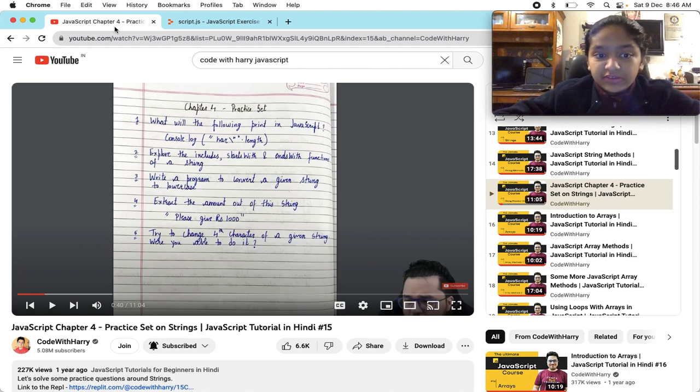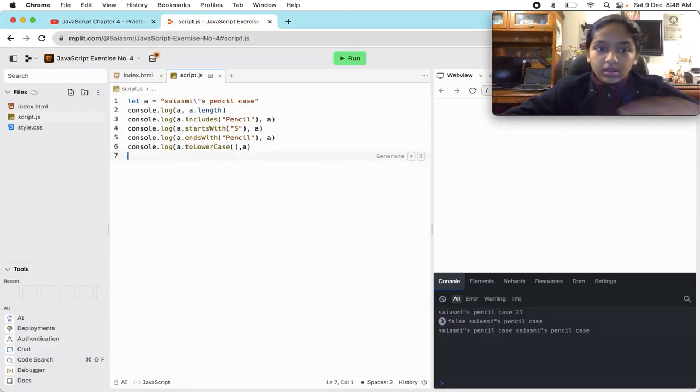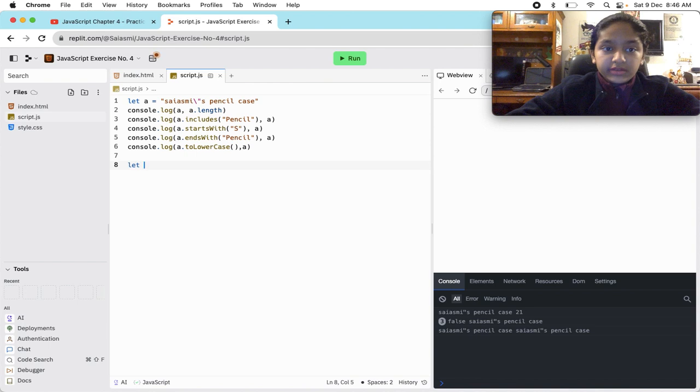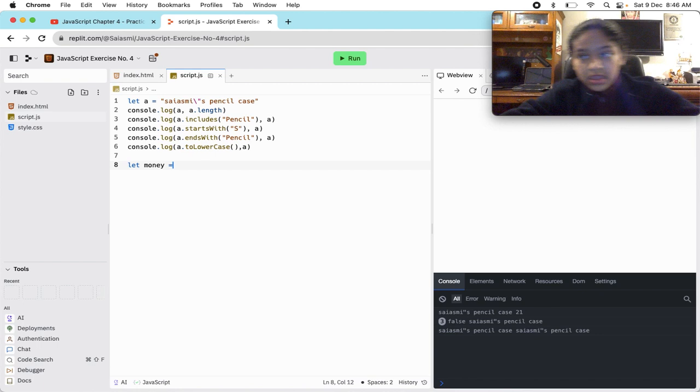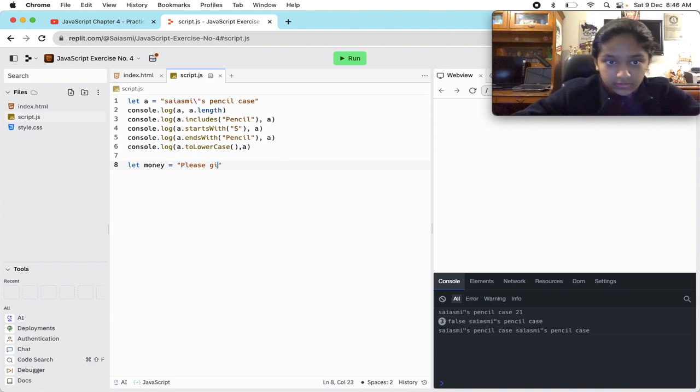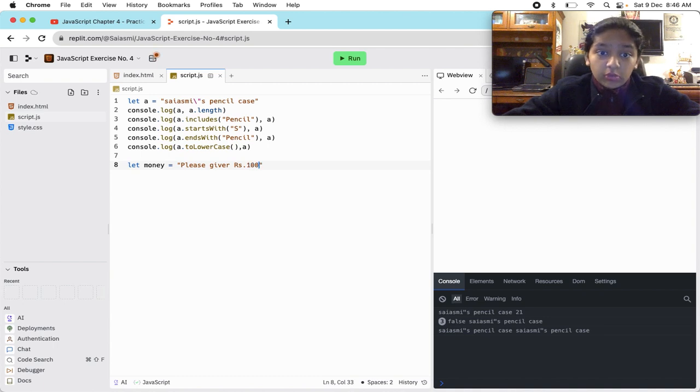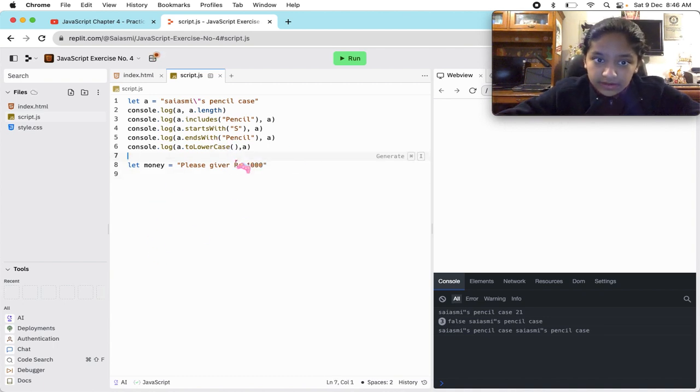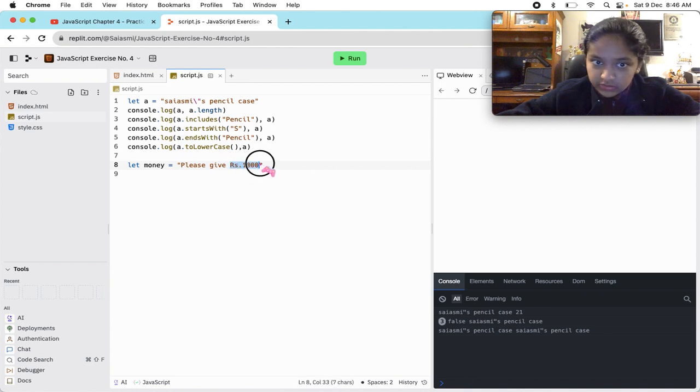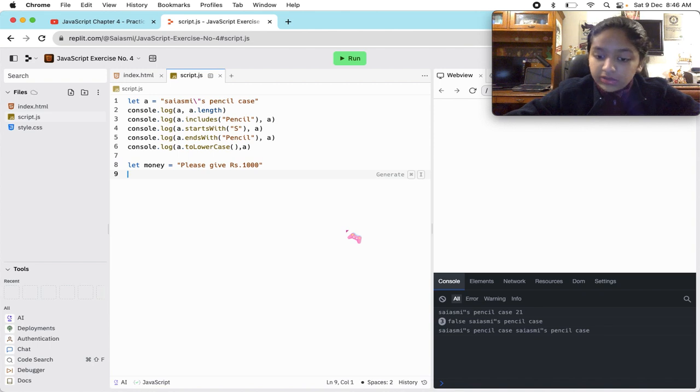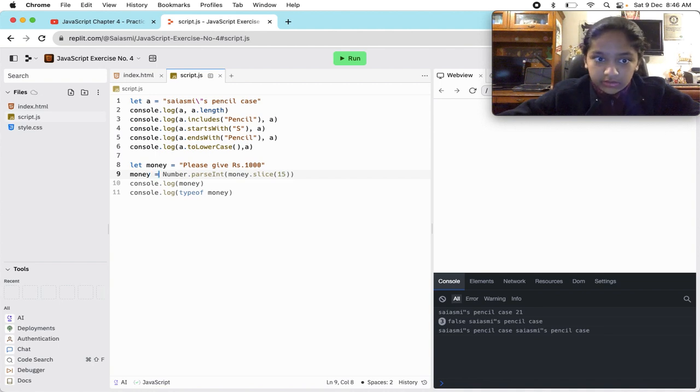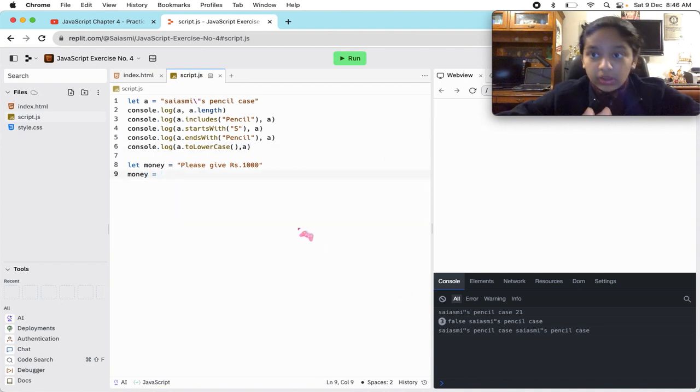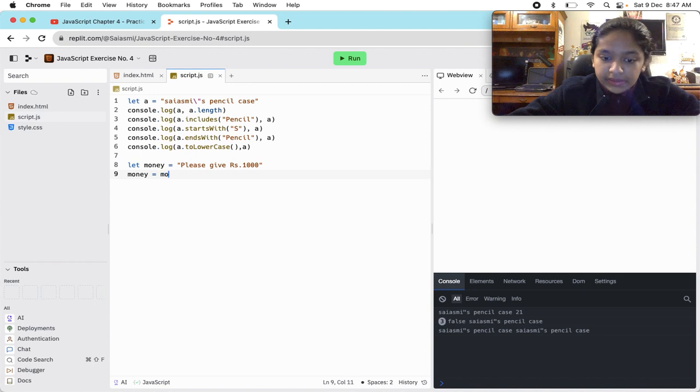Extract the amount of this string: please give rupees thousand. Okay, let money equals to please give rupees one thousand. So we want to separate this from the string. What we'll do is we'll change money. We'll change money, or we can not change money also - it's our choice. So to do this we are going to use the slice method. What we are going to do is money dot slice.